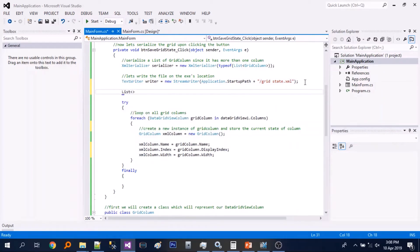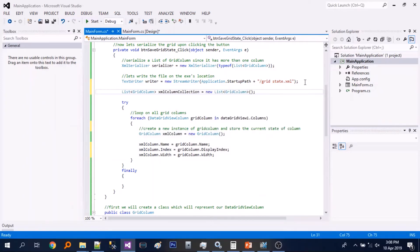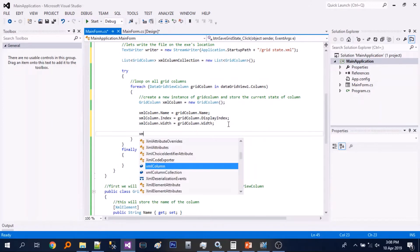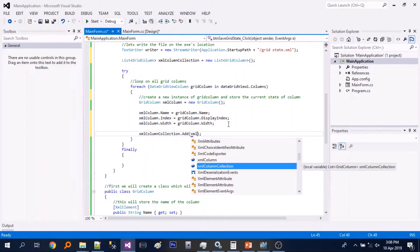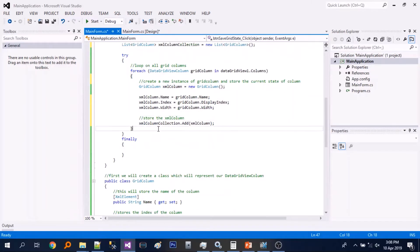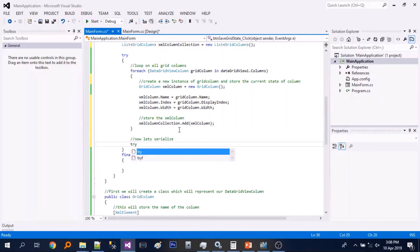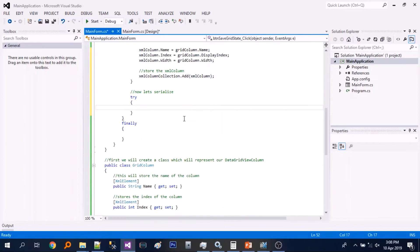Next we will create a list of the grid column and we will store those in the list. So now let's serialize.